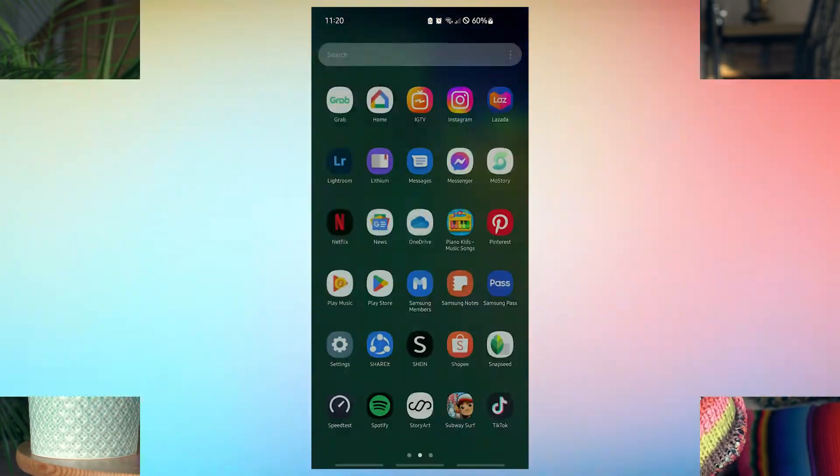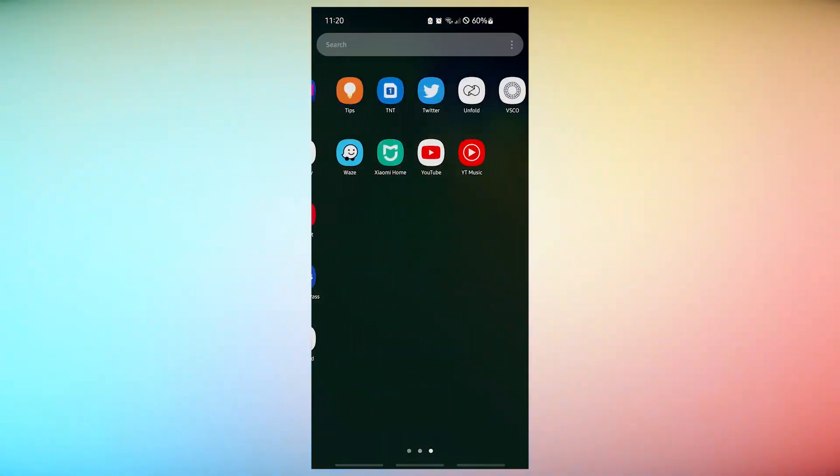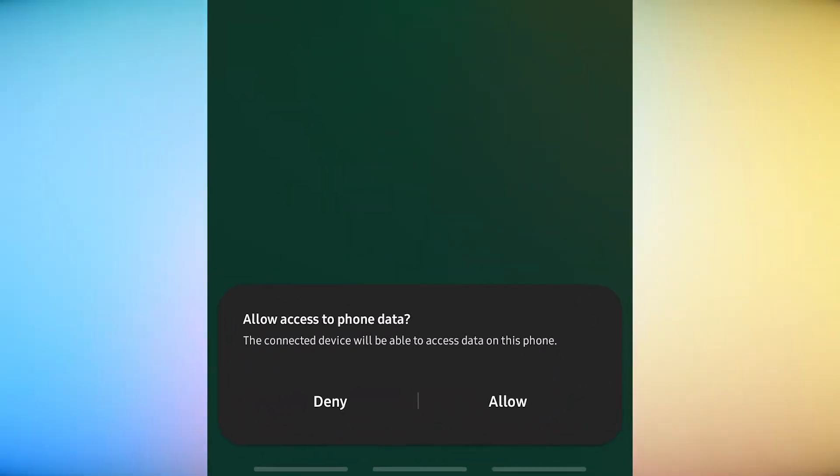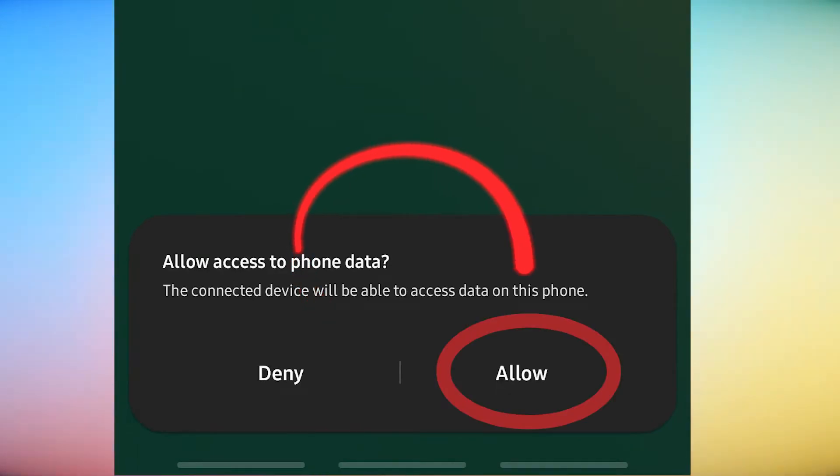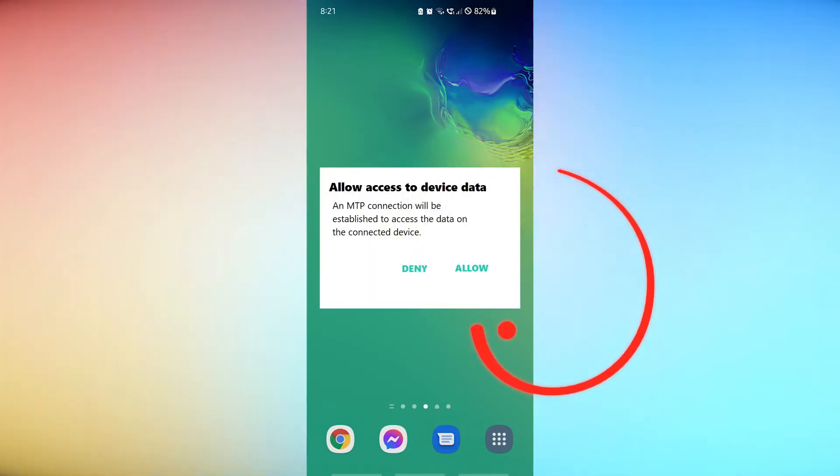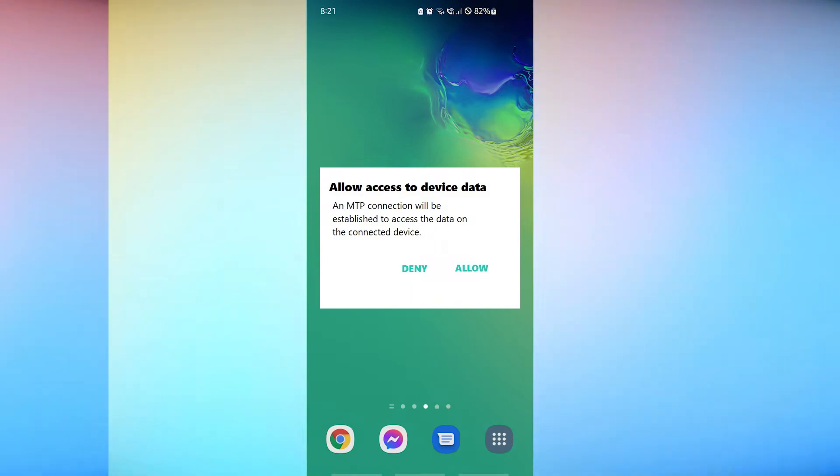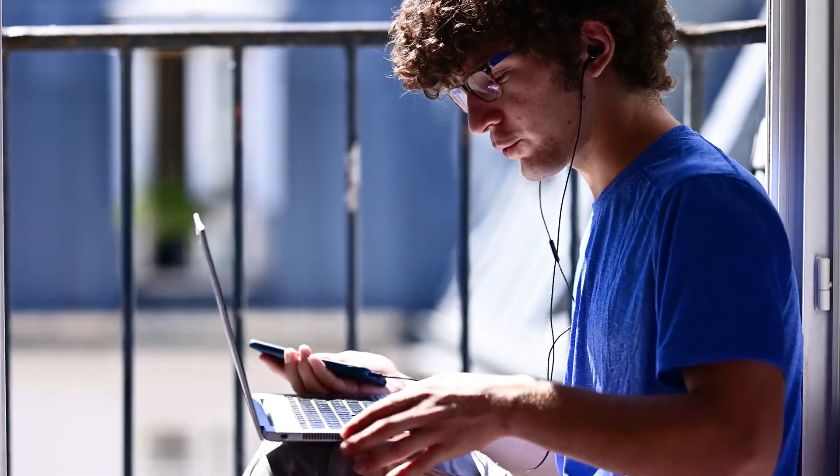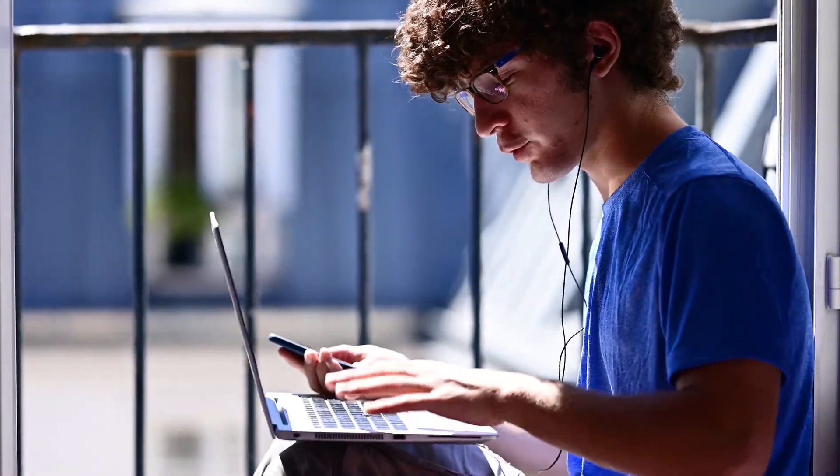Allow access to phone data. If you are connecting to this PC for the first time, you will be requested to grant access to your phone. On your Samsung smartphone, tap Allow. If you have previously connected to this PC, the prompt may not appear.